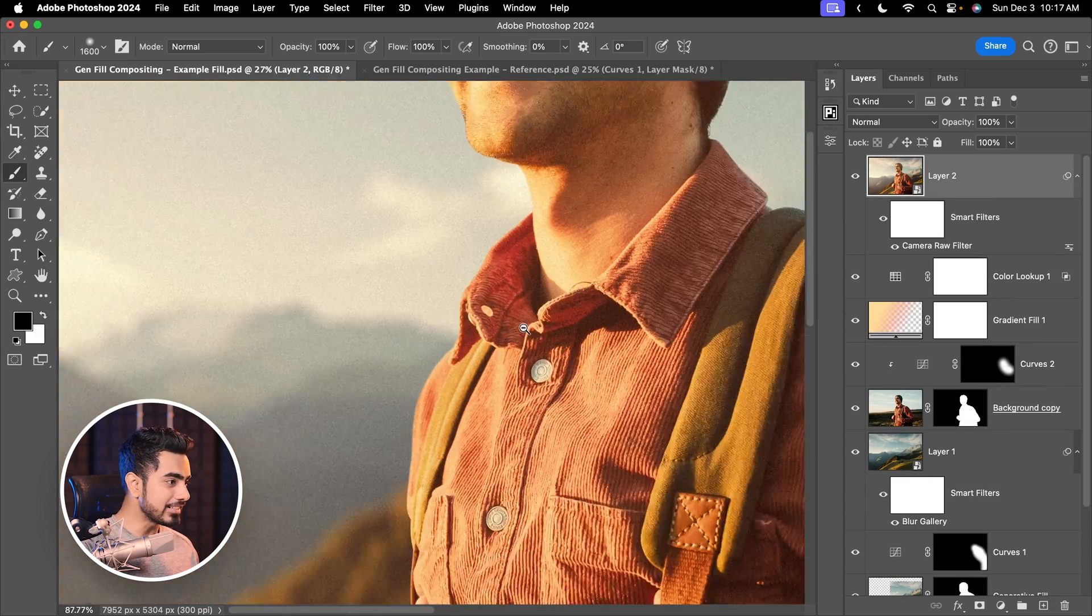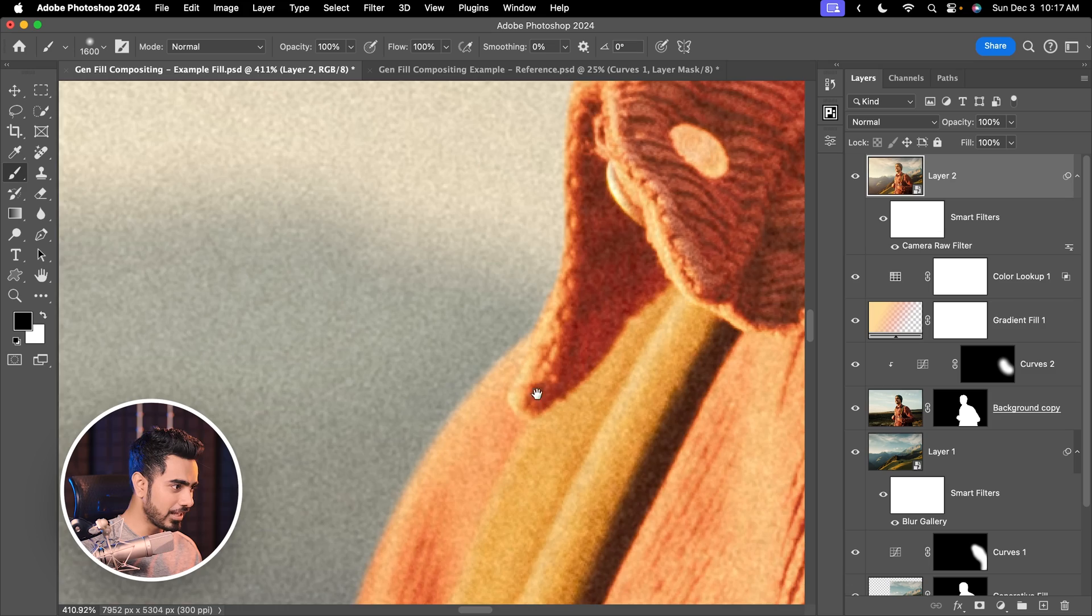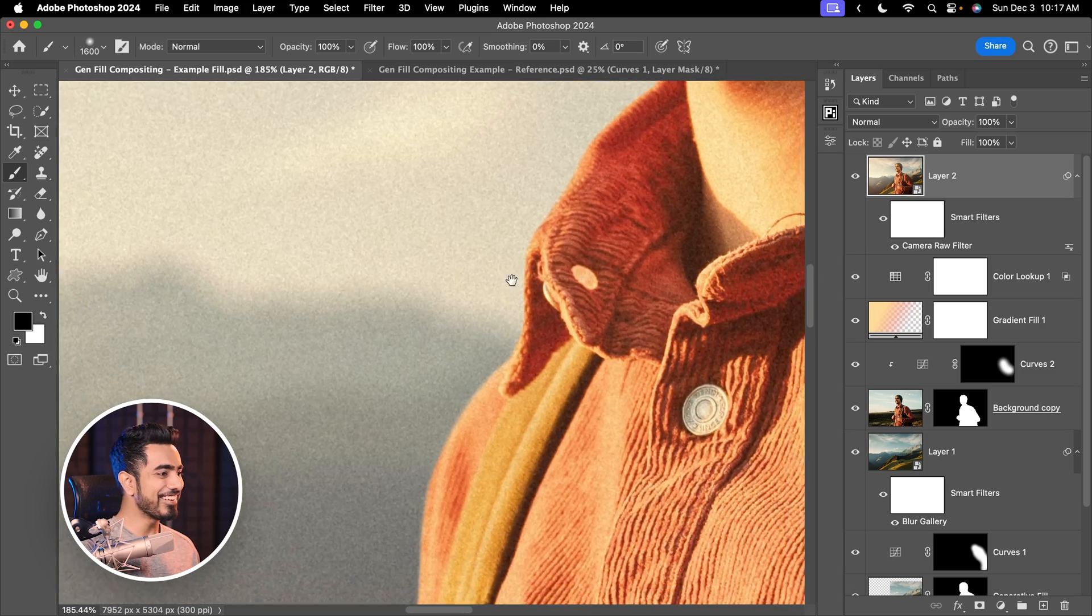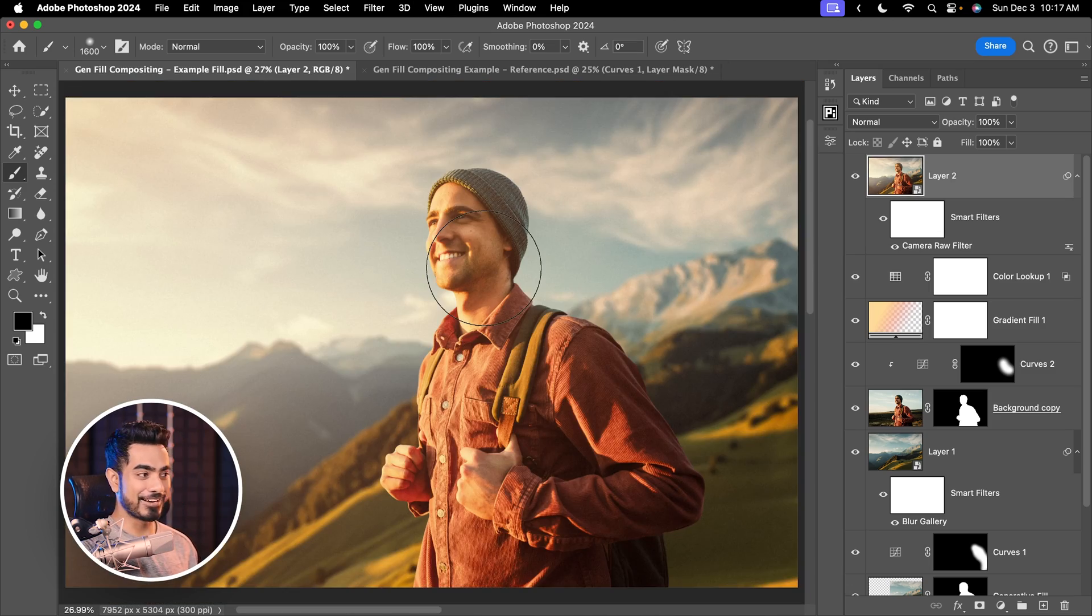And now have a look. It brings everything together so well. Have a look right here. It's so complete right now. So there you go. That's how you can create high quality composites.